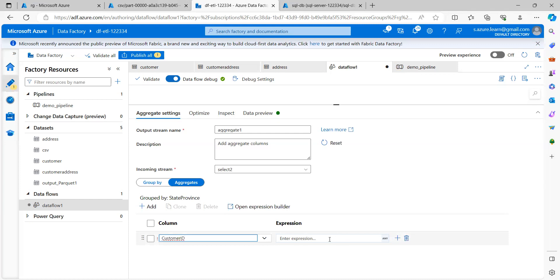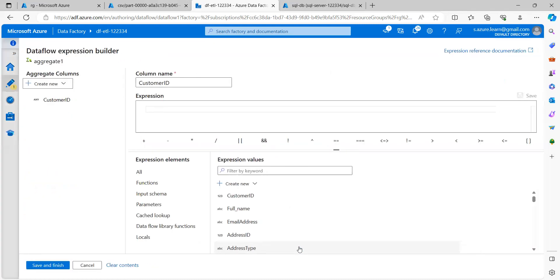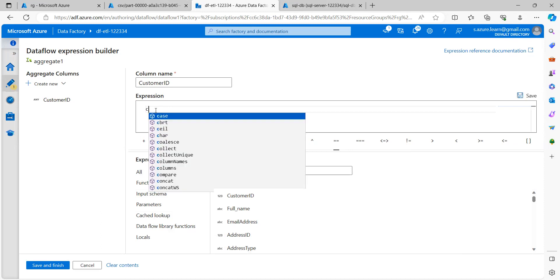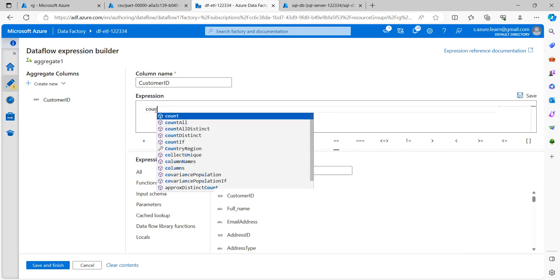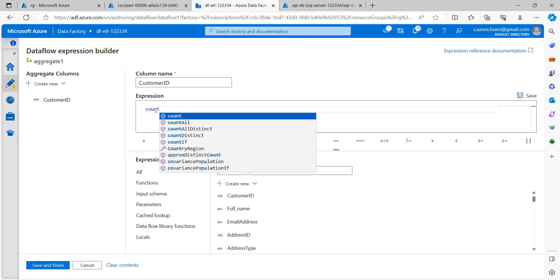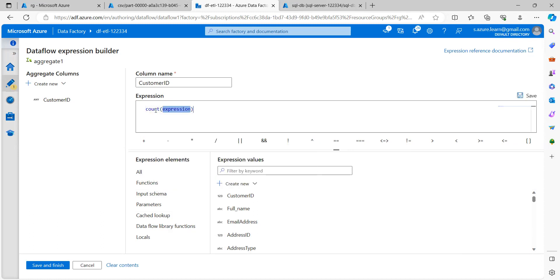And I need to provide an expression here. So I can click on this open. So here I can search for count. And what is the expression? I want to count the number of customer ID available in each state provinces. So count I have selected.